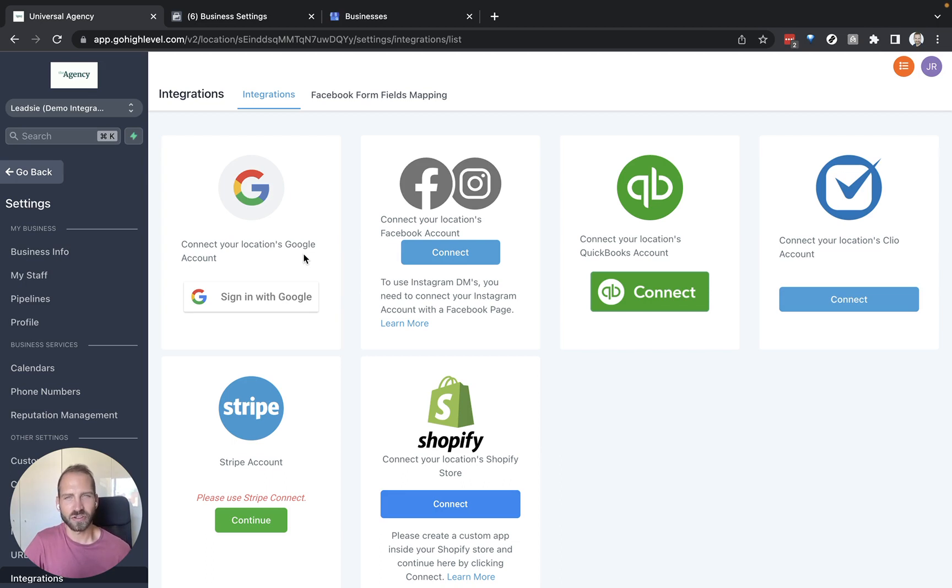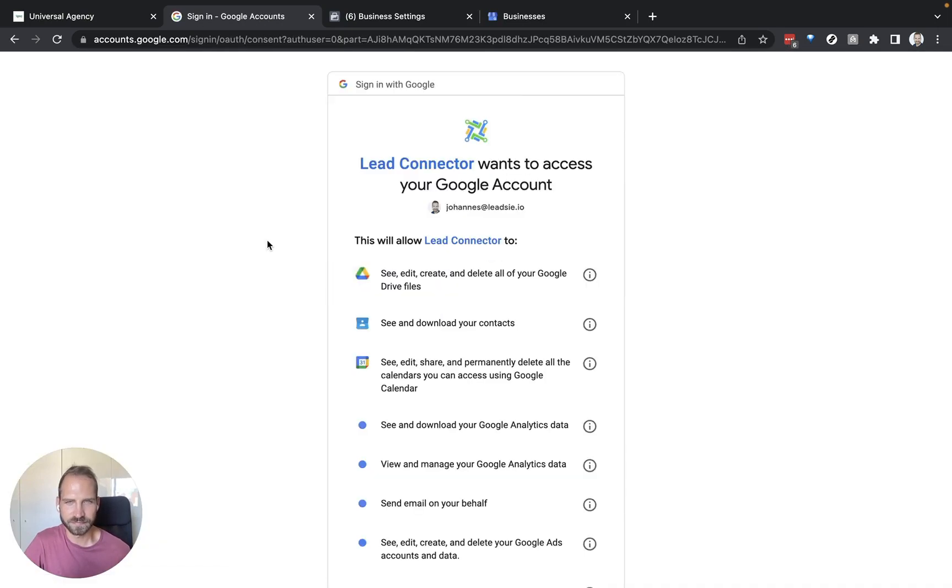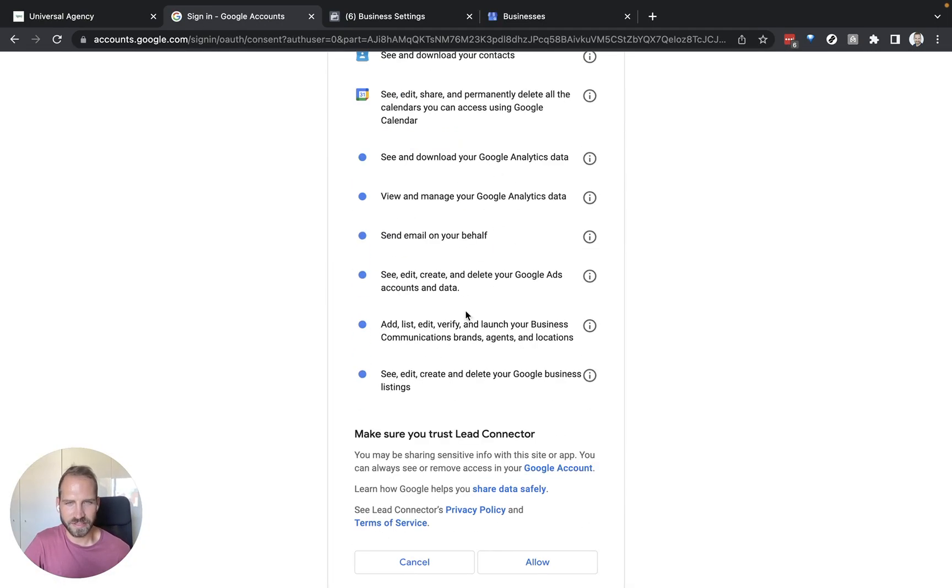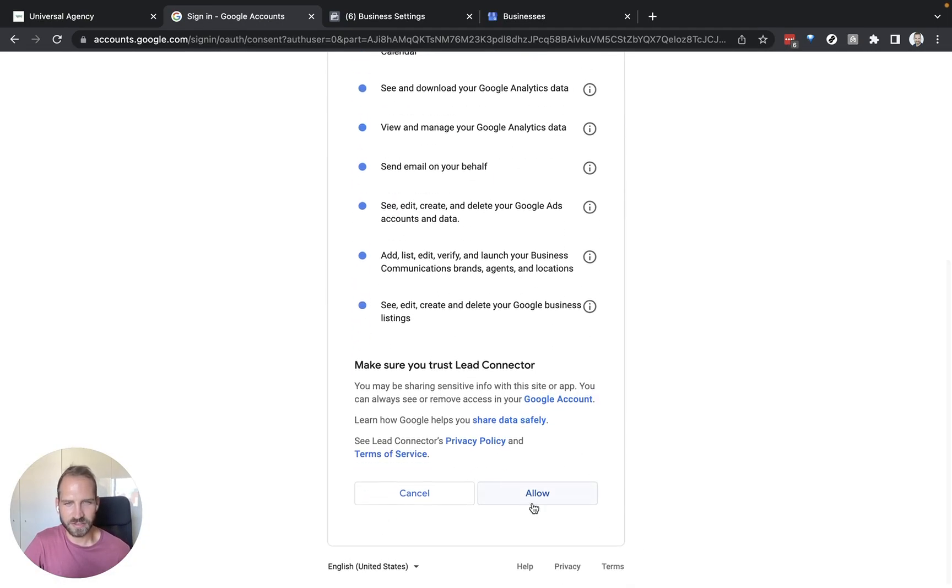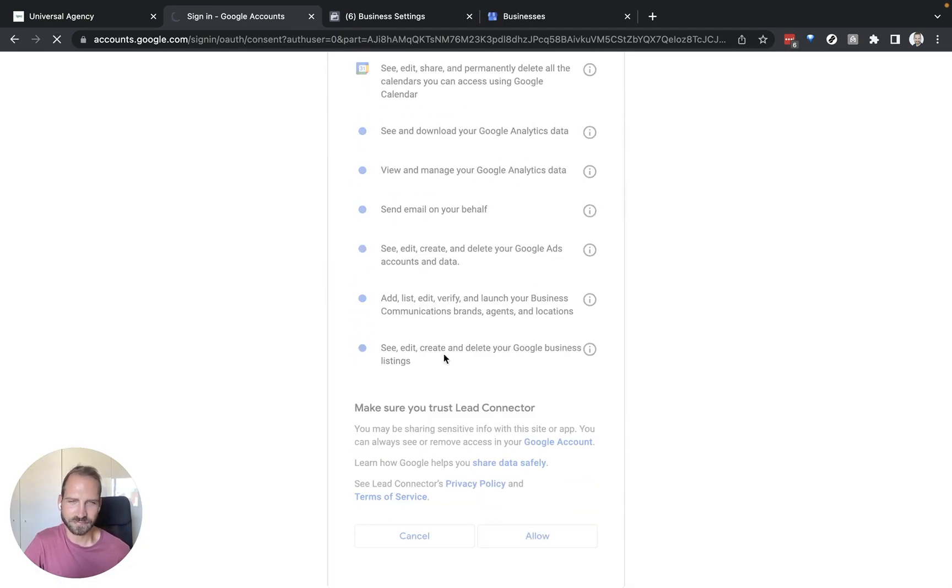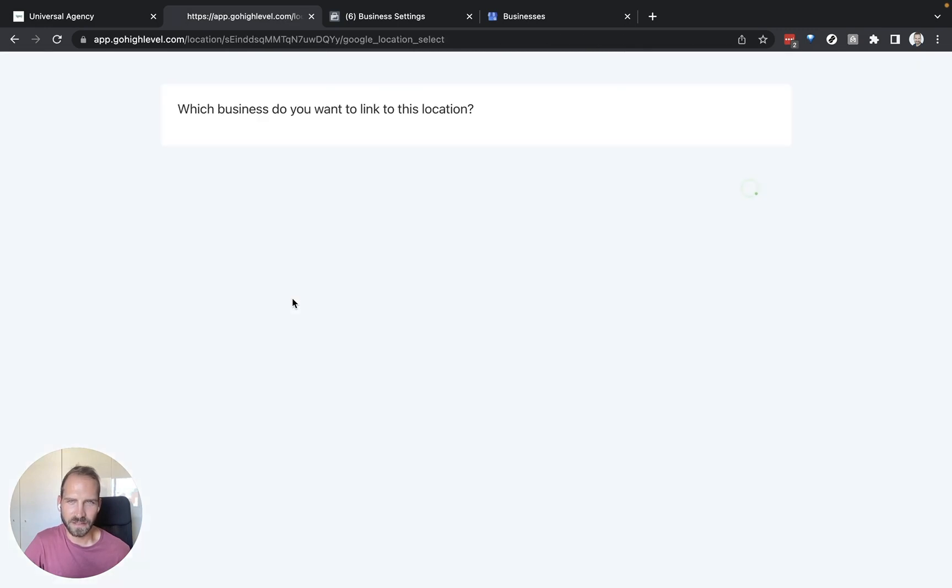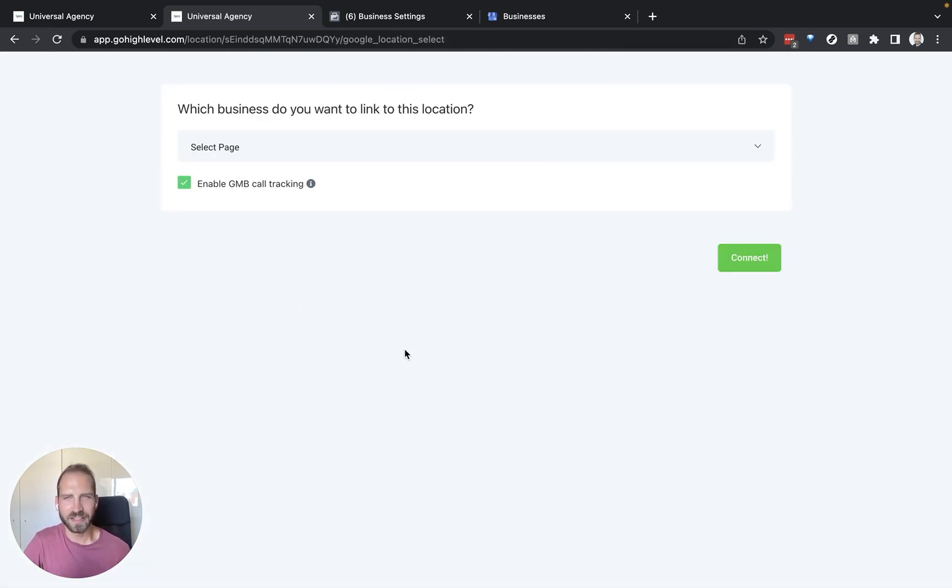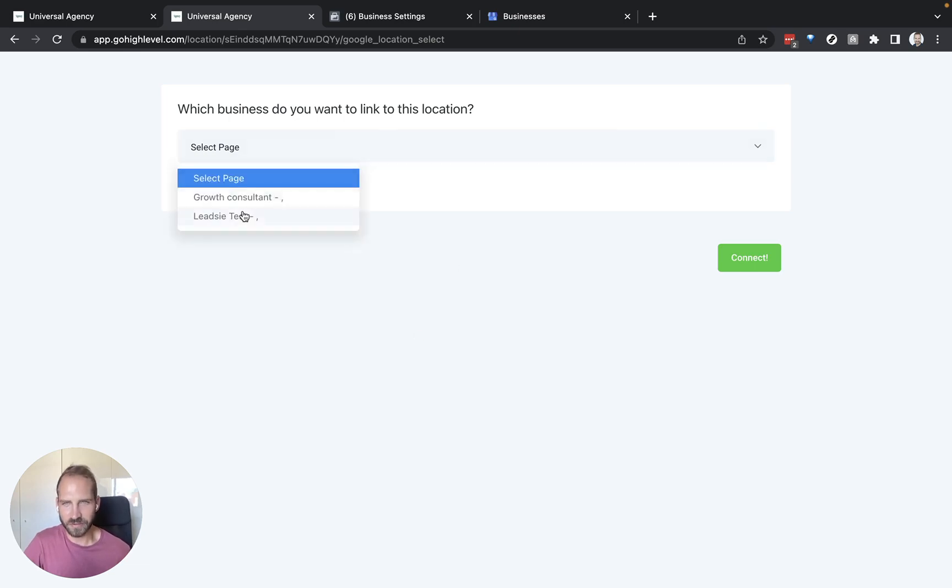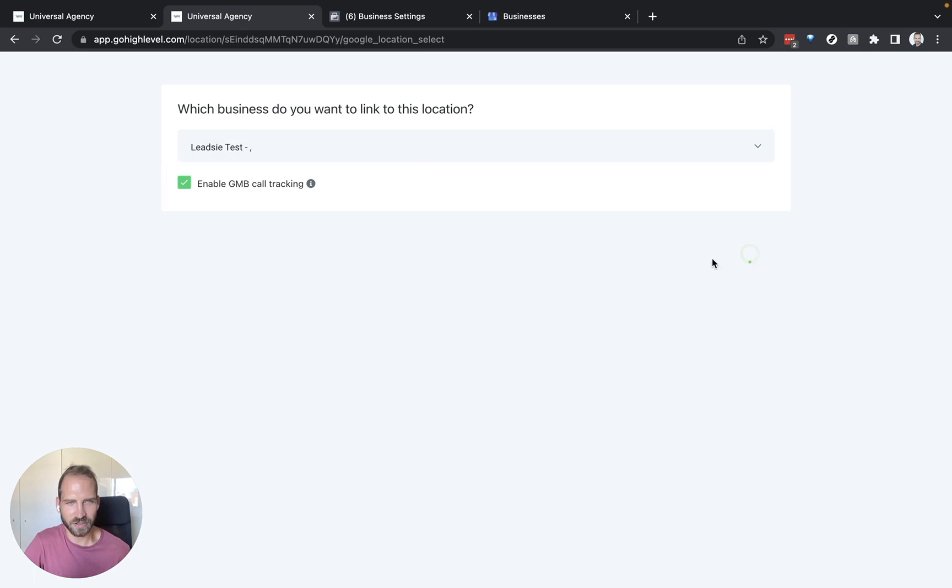So again assuming you have done that, you can just sign in with your Google account, give the necessary permissions to this application and then the first thing GoHighLevel is going to ask you is connect the business location. So here we can select one of the locations, for example this Leedsie test location, click connect.